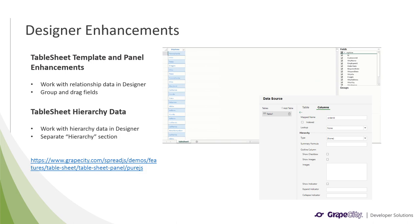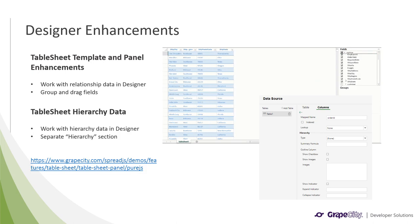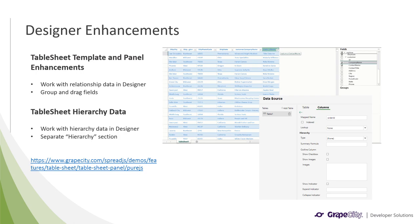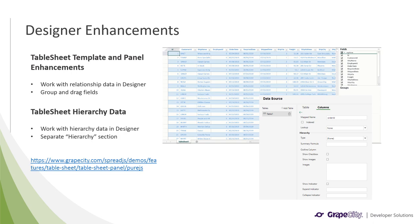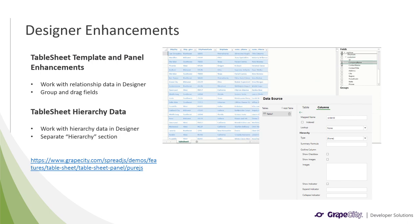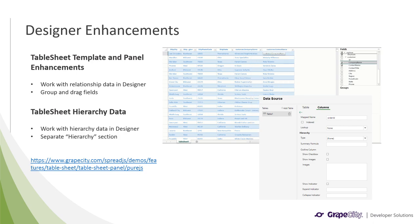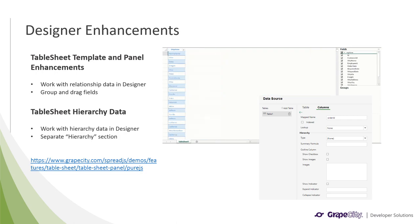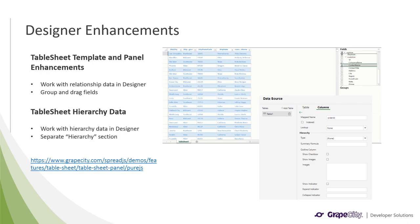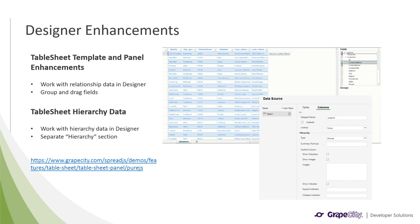We have also made a few designer enhancements, the first being enhancements to the table sheet template and panel. When working with relationship data in a column list, specific columns can now be collapsed to make the data easier to view. In addition, relationship columns can be clicked on to show the details for that specific column. You can also group and drag fields around. Another enhancement to the table sheet implementation in the designer is the addition of support for hierarchical data in the columns tab of the data source. There is a separate hierarchy section with options like type, summary formula, and outline column that you can define.